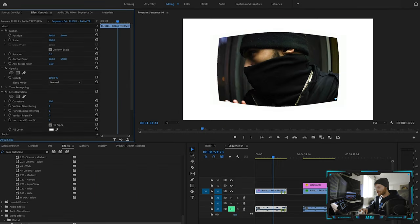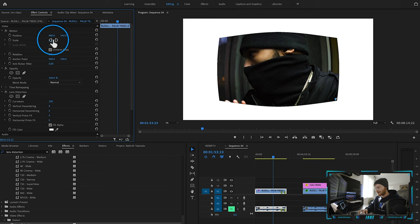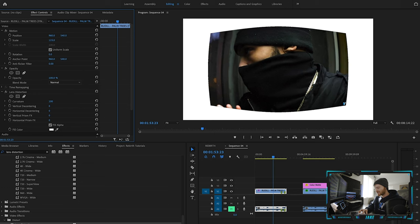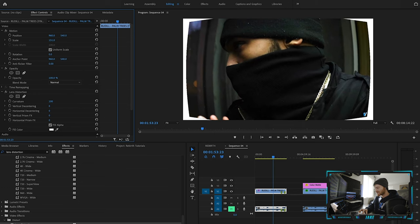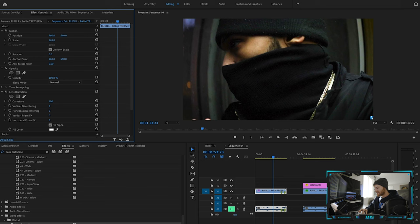We're going to change the curvature up to 100. Now you'll see all this white space around it. So in order to get rid of that we're just going to increase the scale of this clip until we don't see the edges anymore — right about there is perfect.